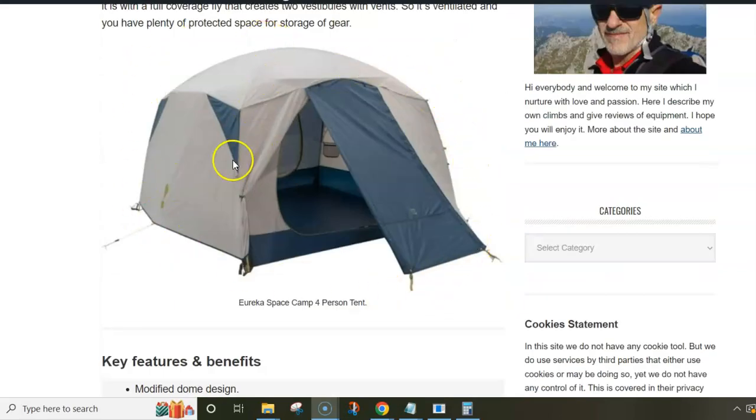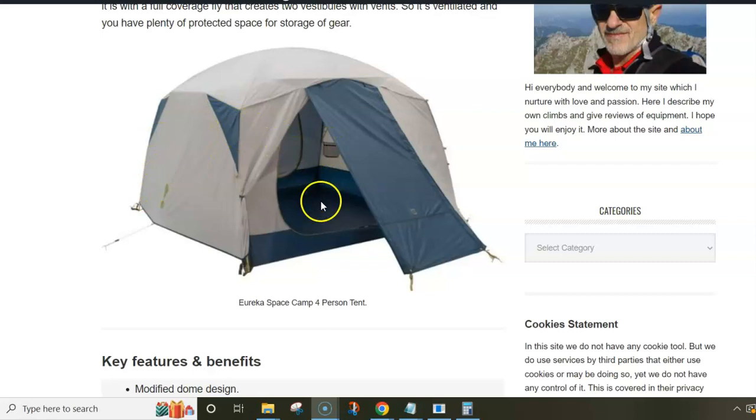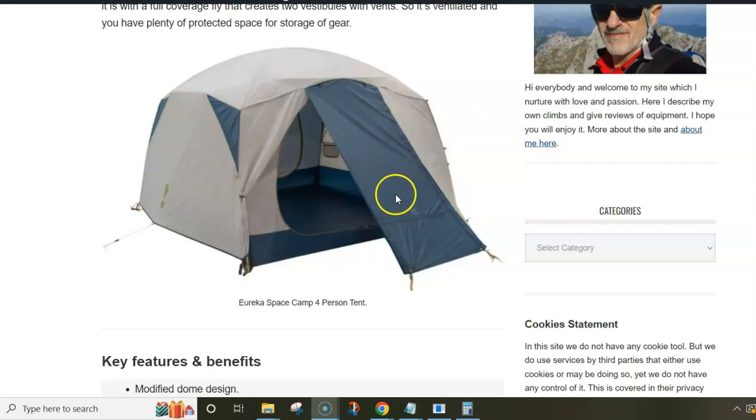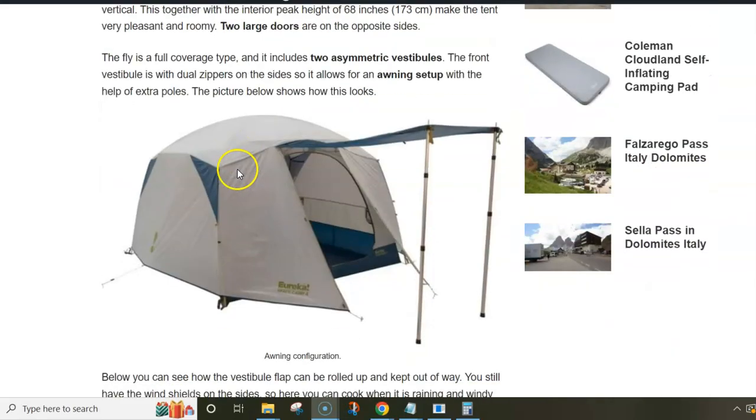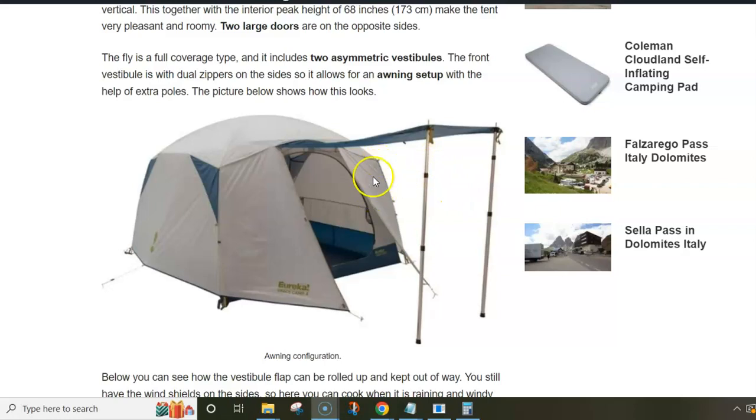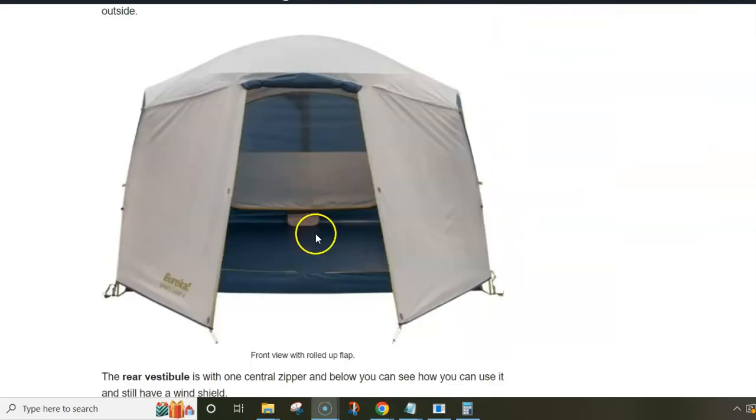But when you put the fly on it is a full coverage and it has two vestibules. They are asymmetric. The front vestibule is with dual zippers and with this you can create an awning. When you don't need this vestibule you can roll up the flap and keep it out of the way.